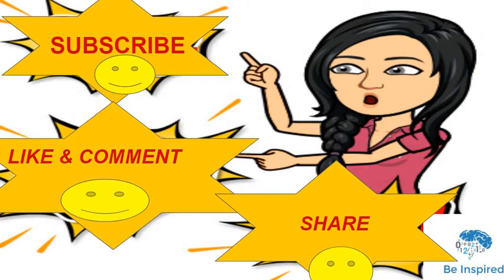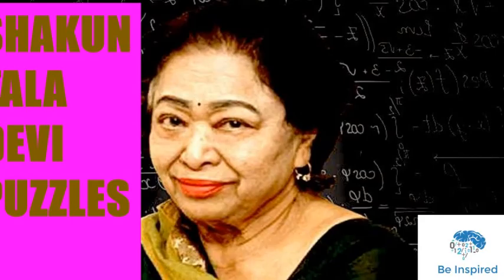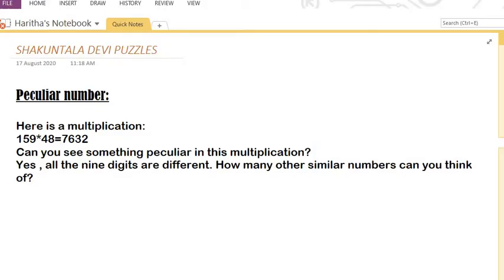Please share, like, and subscribe to my channel. So today we are dealing with Shakuntala Devi puzzles. Today's puzzle is a peculiar number. Here is a multiplication: 159 into 48 is equal to 7632. If you observe something in this multiplication, can you notice anything?